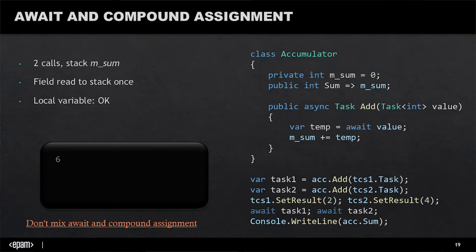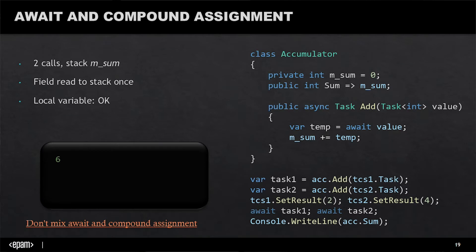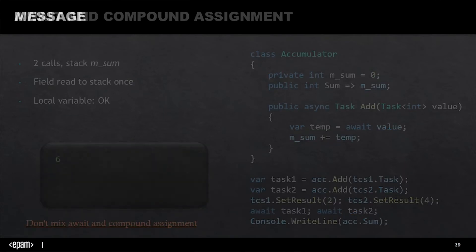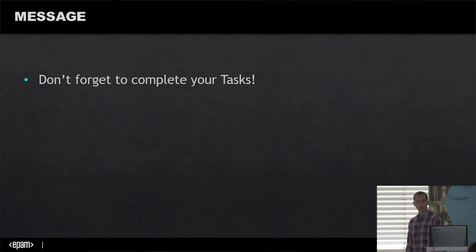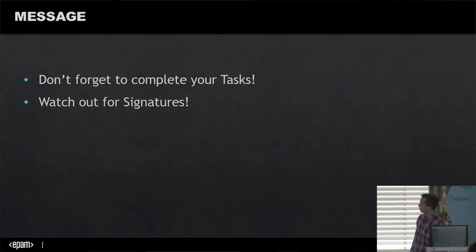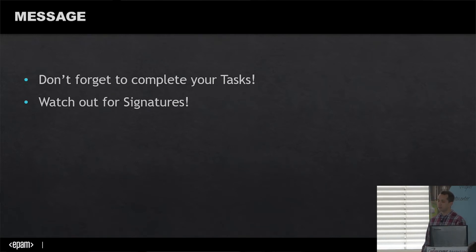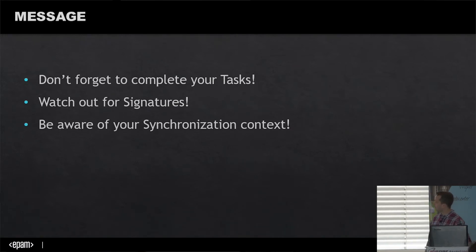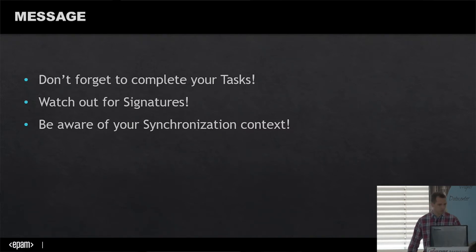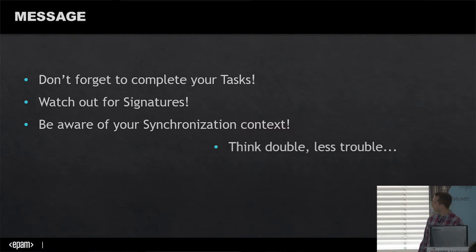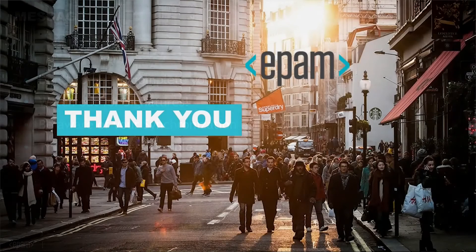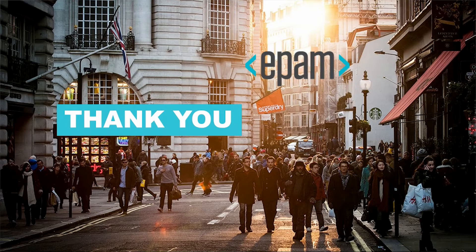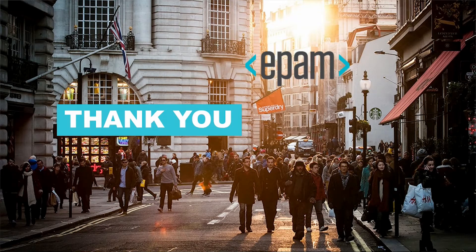I've reached my conclusion. The message of this talk: please don't forget to complete your tasks if you're using TaskCompletionSource. Watch out for signatures and change them everywhere, especially where voids are. Be aware what your synchronization context is, and watch out for those special cases. With this, I hope I've helped, and I'd like to thank you for your time.